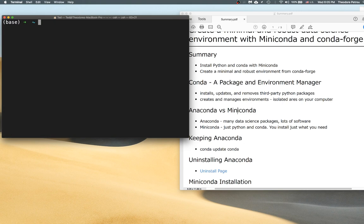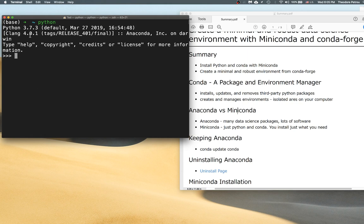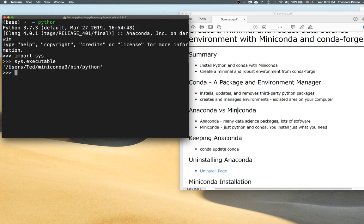One more thing to verify the installation is to simply start the Python interpreter. You should get the version that you downloaded — in this case Python 3.7. To more explicitly verify, you can use the sys library. I'm going to import sys and then use the sys.executable attribute. This will show me the location in my file system where Python is running, so I can be absolutely sure I'm not running Python from somewhere else I may have previously downloaded. It's definitely in Miniconda in the bin directory — that's exactly the executable running my Python code.